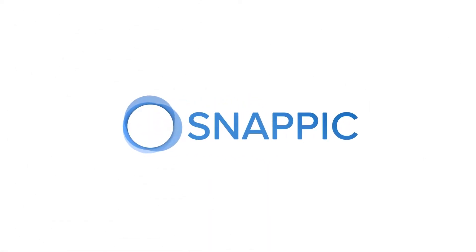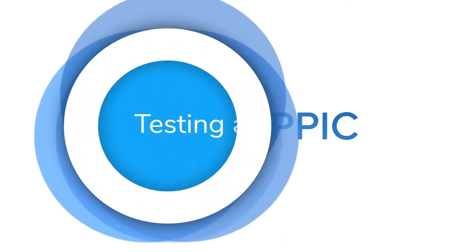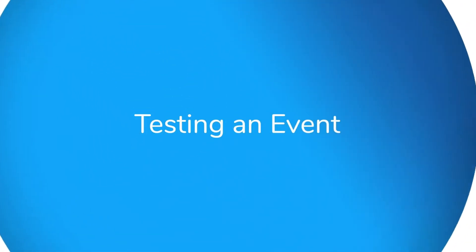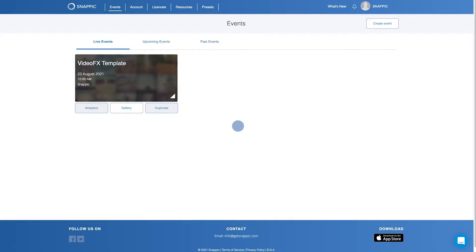Hello and welcome to the Snapik tutorial on how to test your event before it goes live. Start by accessing your upcoming event from the Upcoming Events tab.